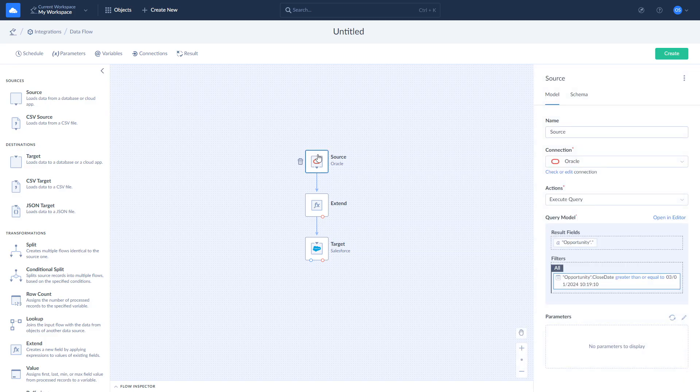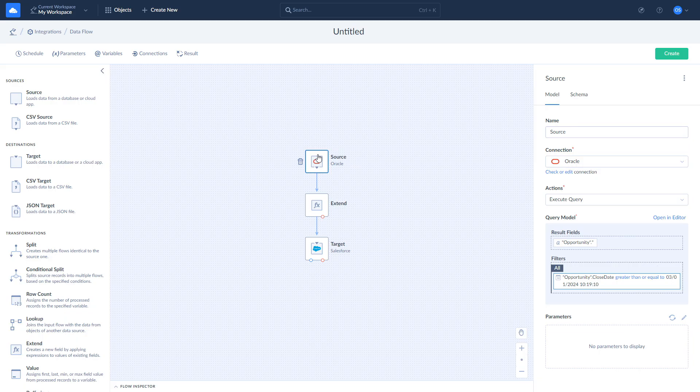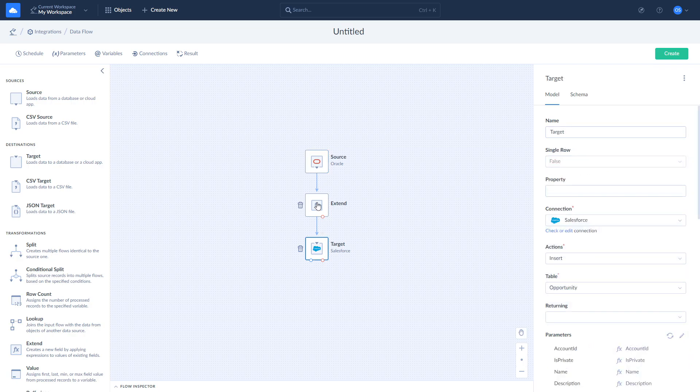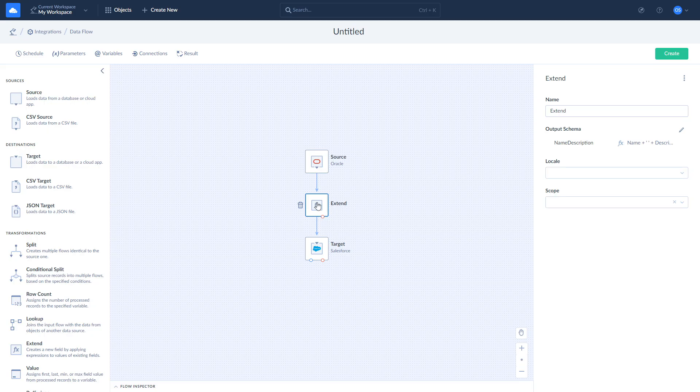Here, we select all opportunities from the Oracle DB and apply filter by close date and load them to Salesforce. As an additional little step, we add a custom field that stores both the name and description.